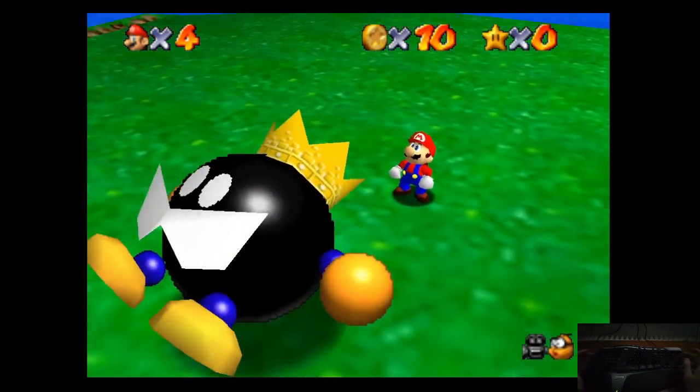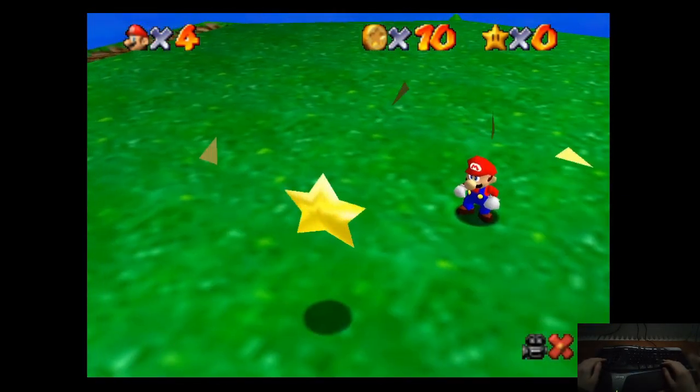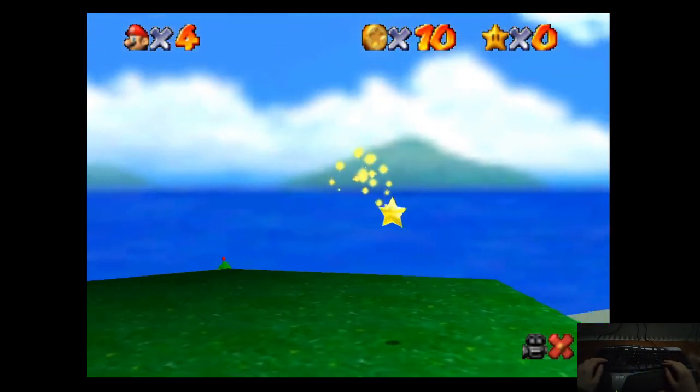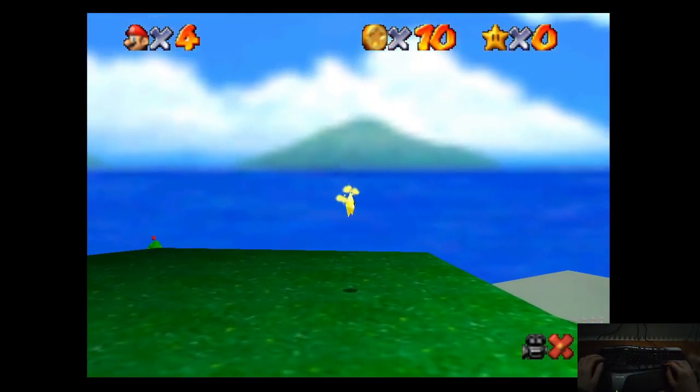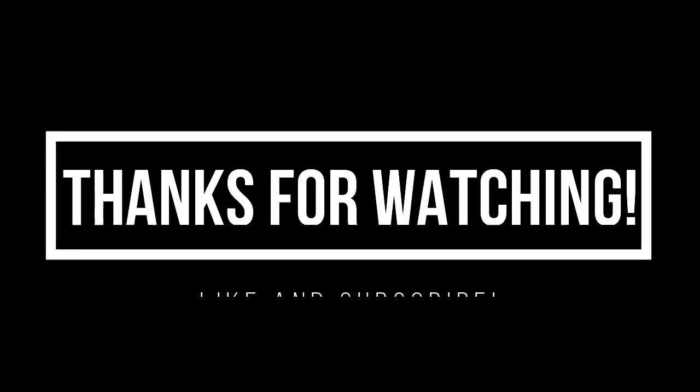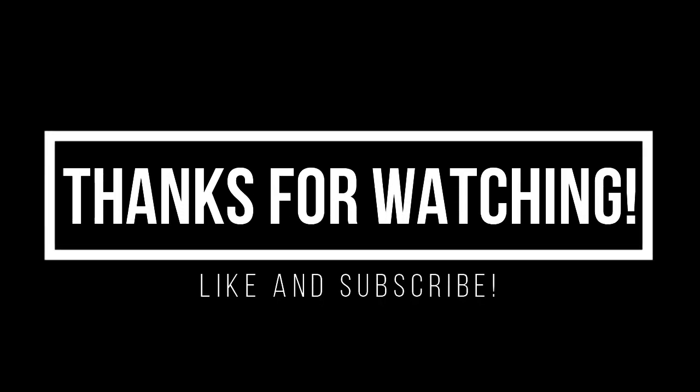And this is how it plays on an emulator.